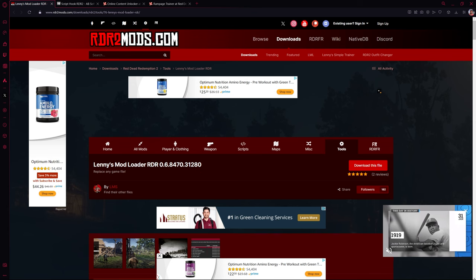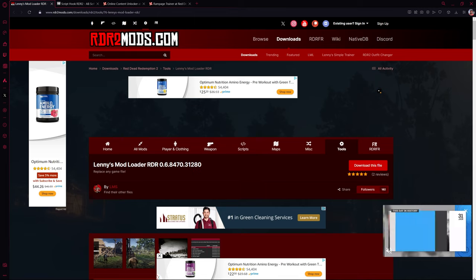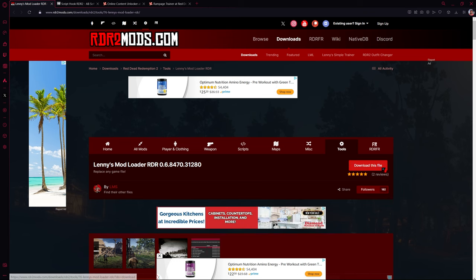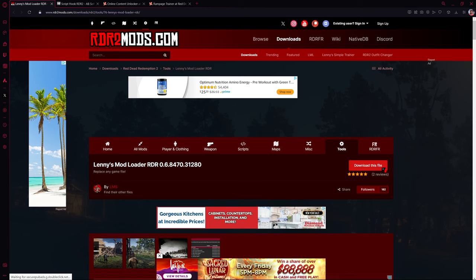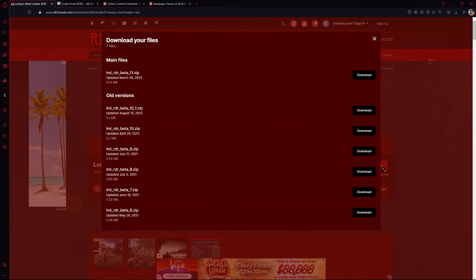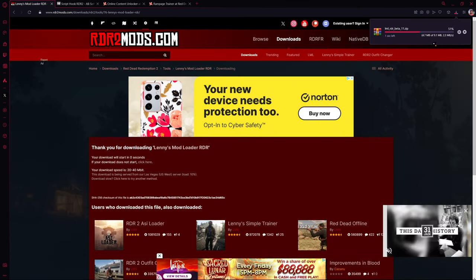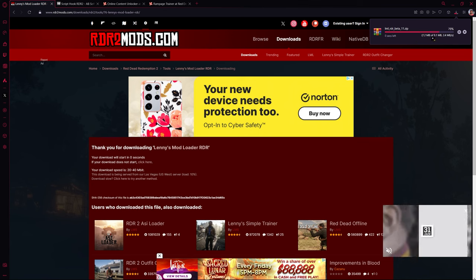Now we need to install the required mods. If you don't install these next three mods, your game is not going to work. First we have Lenny's Mod Loader. Click on Download This File and then select the newest one, which is LML Beta 11. You'll be redirected to a new page and you'll see the download appear.